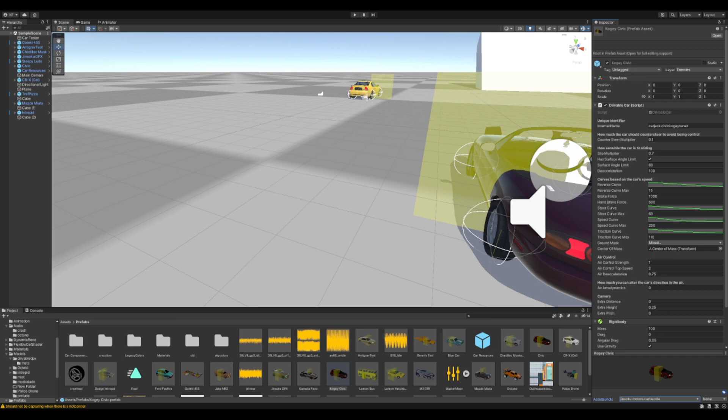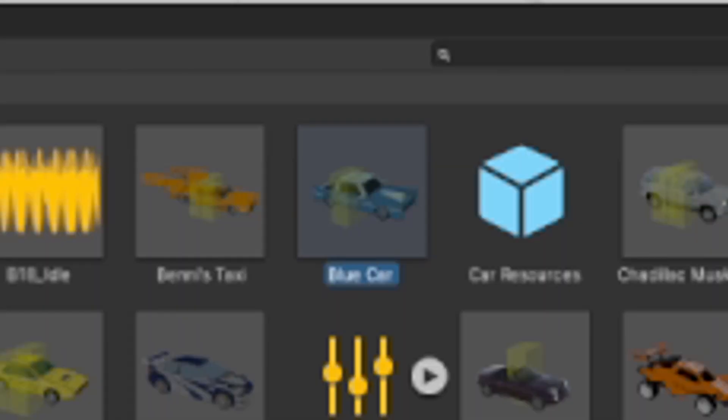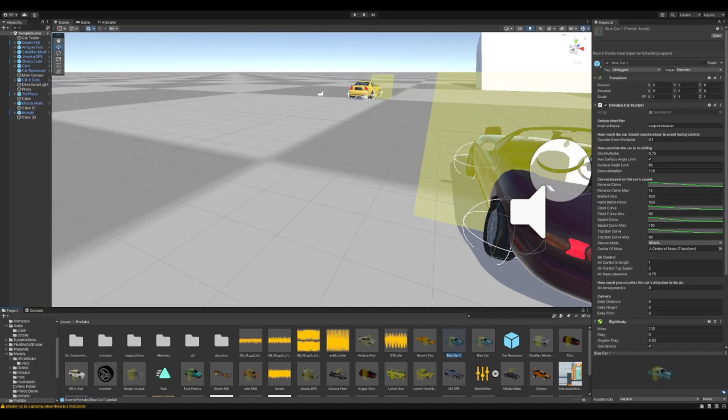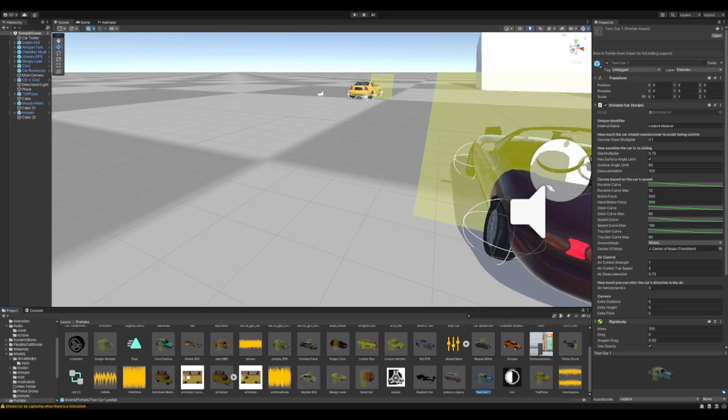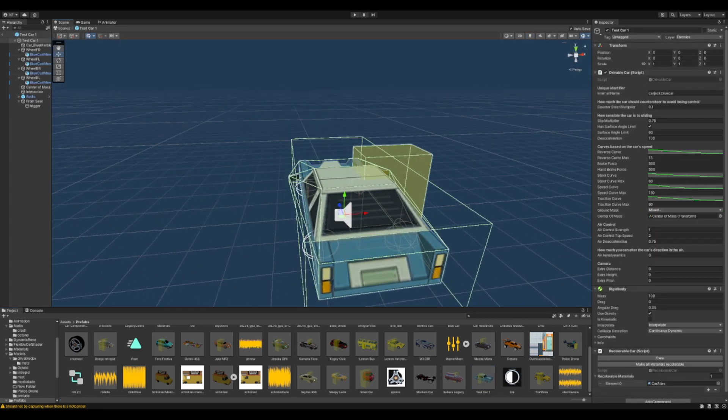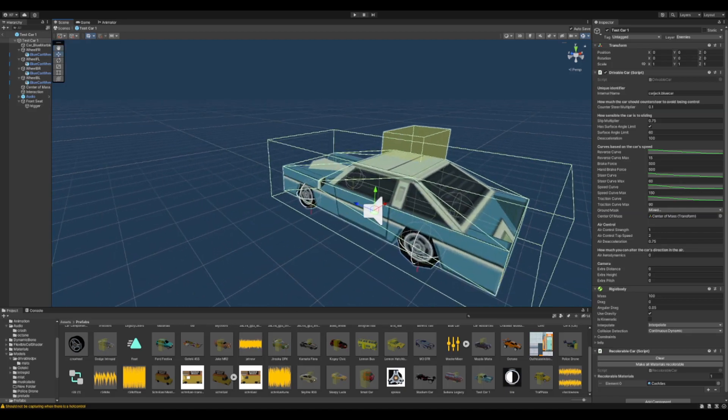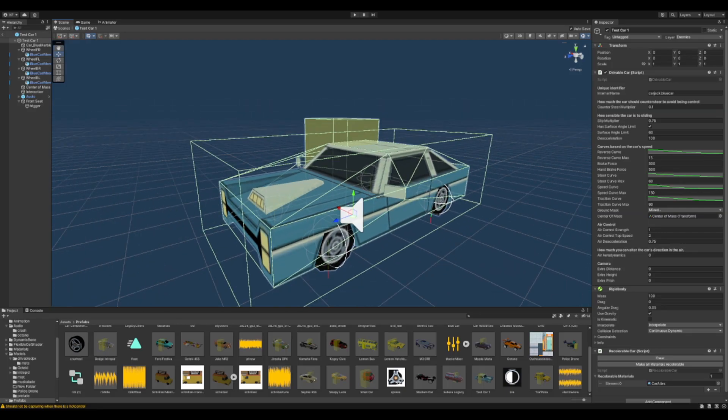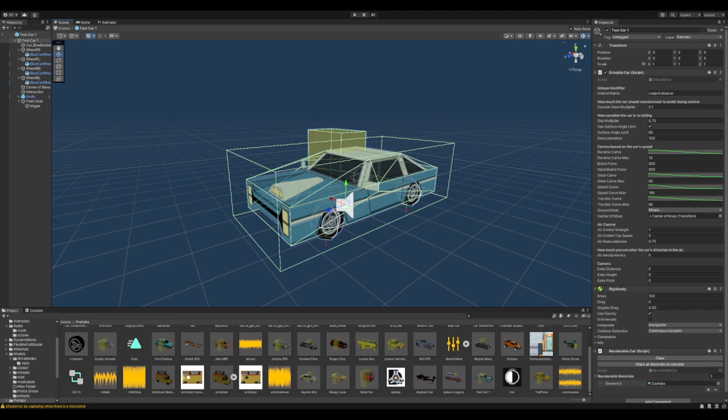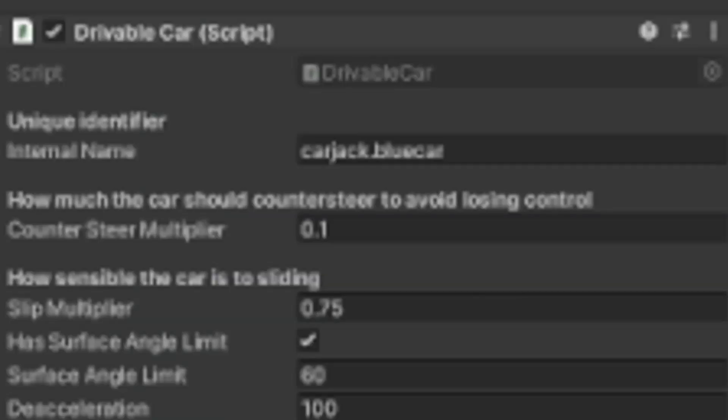So what do we do now that we have our car bundle? Well, the easiest way to start would be by prefabbing one of the cars that already exist. So I'm going to press Ctrl-D on the blue car to create a copy of it. We're just going to name it Test Car 1. Test Car 1 is going to be our test car. We double-click on our prefab and we enter our prefab for our test car. Here's everything our test car should have. Realistically, the easiest way to import a car would just be to replace the mesh for this. But before we do that, we do need to change its unique identifier and its internal name.